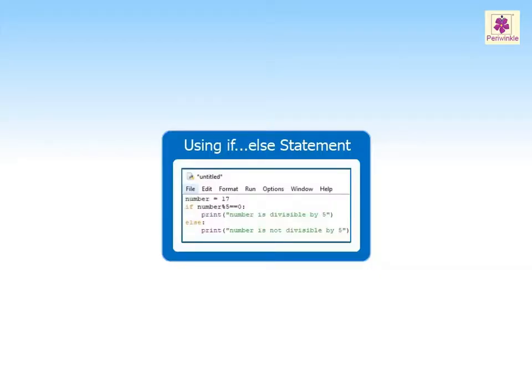Python programs are written in Python Integrated Development and Learning Environment, which is part of the Python application. Let's learn how to write a new Python program to check if a given number is divisible by 5 or not using if-else statement.